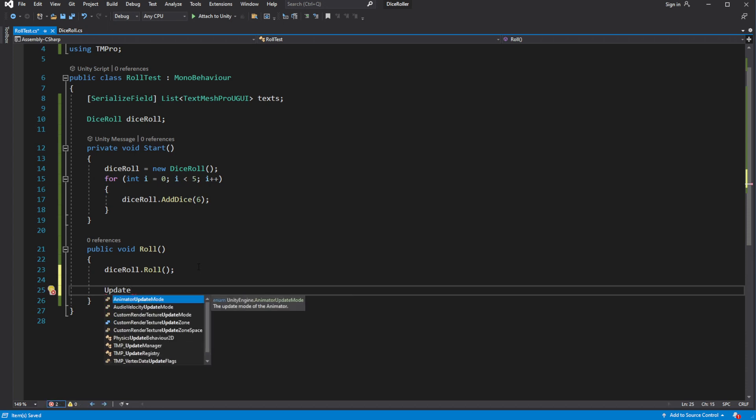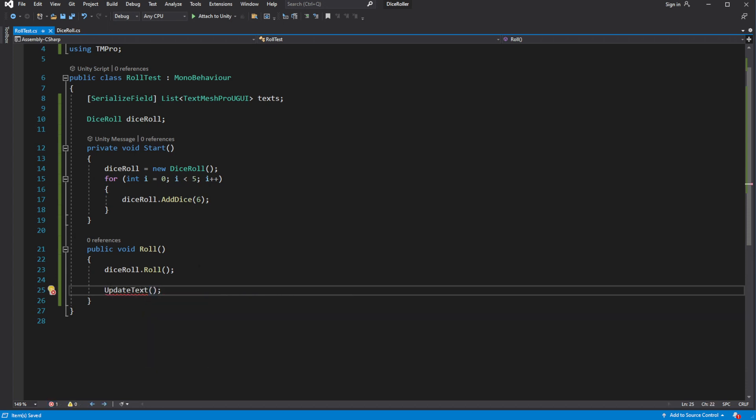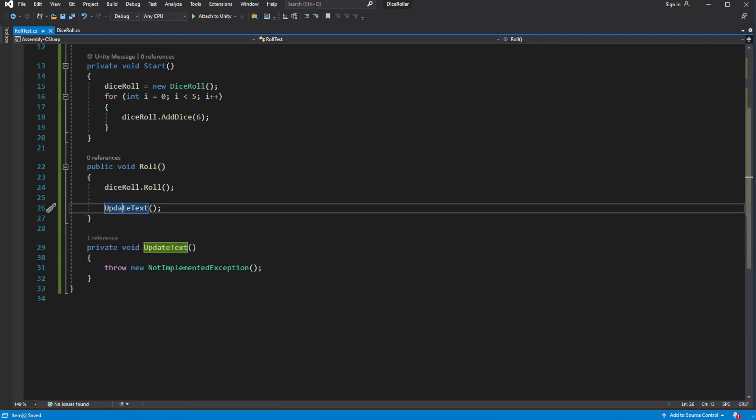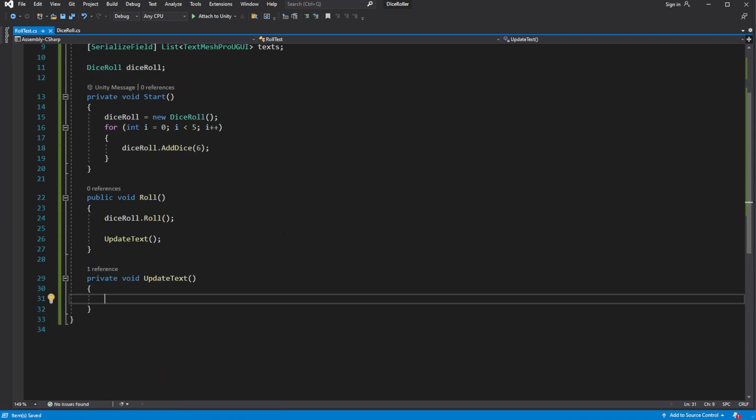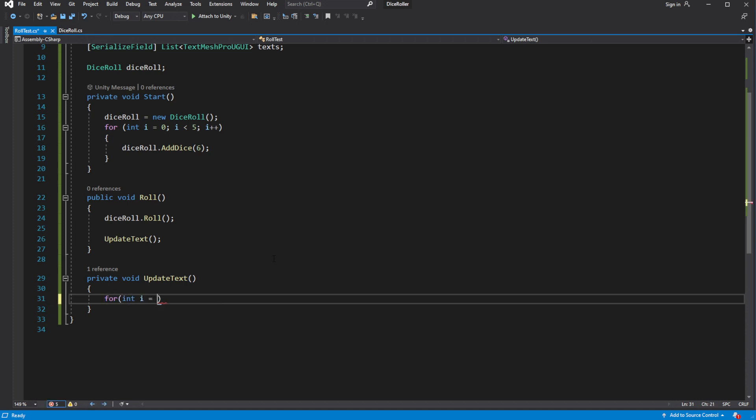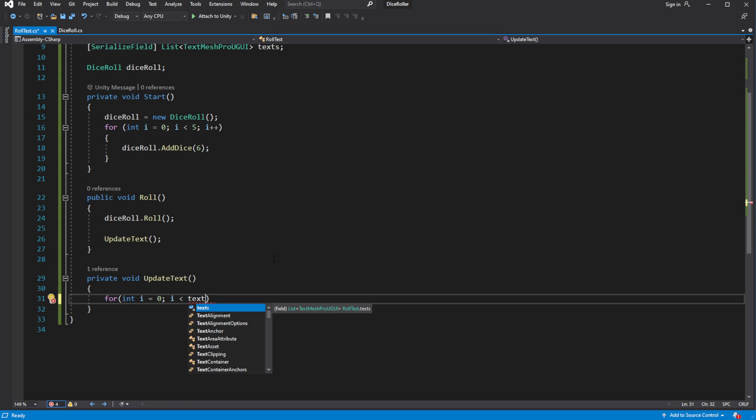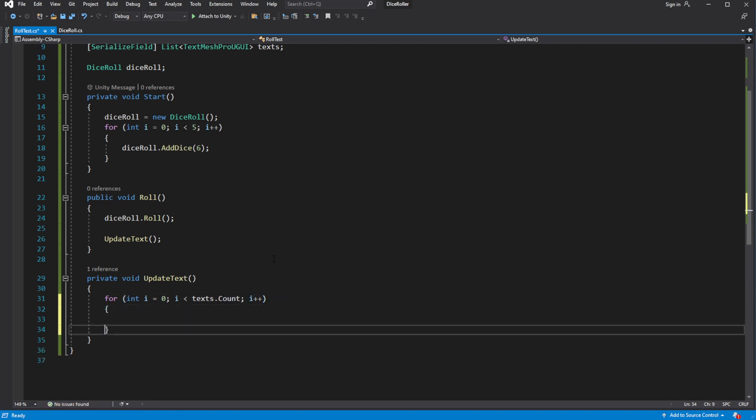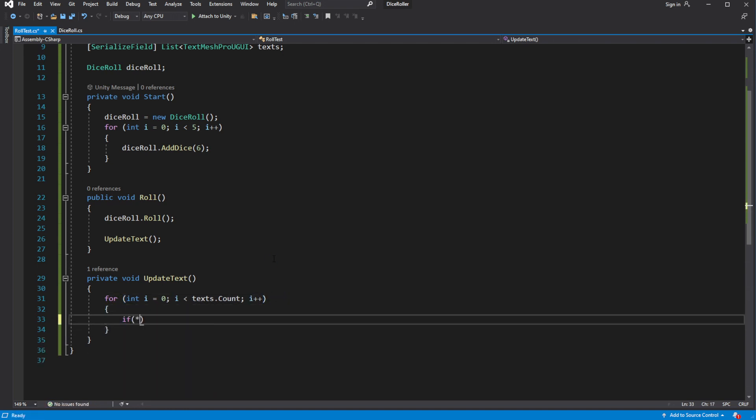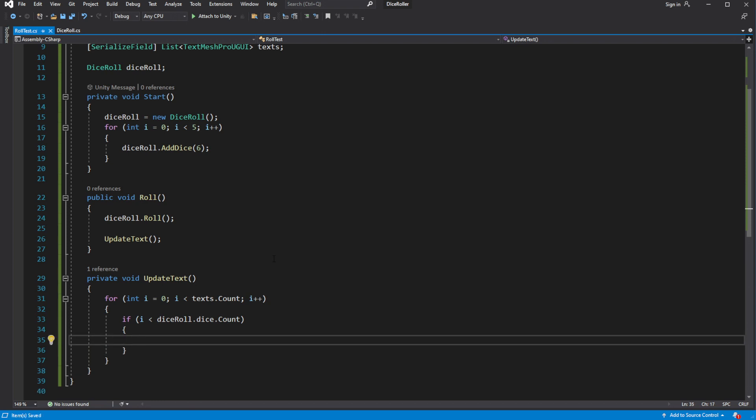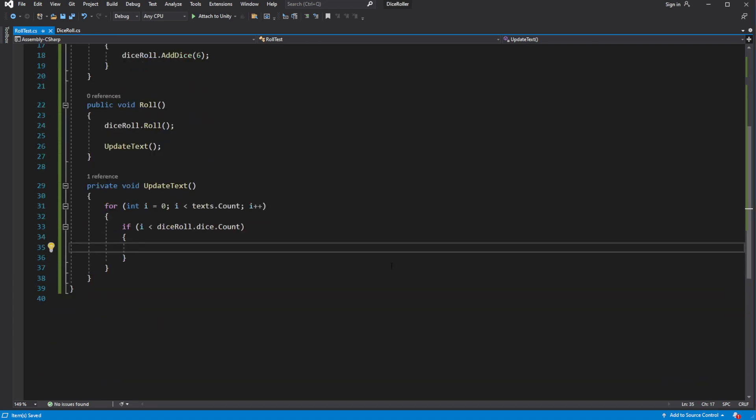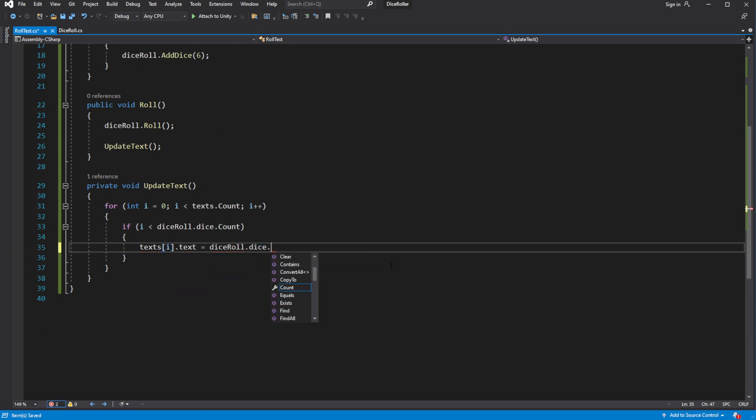But we need to show the results on the scene. Create a new update text which will be responsible for updating the text on the scene. Cycle through all the text objects on the screen. And then check if the index is less than dice roll dice count. If it is update the text on the screen based on the rolled value. Otherwise it will mean that this dice roll has less dices than text objects on the screen. And we have no place to fit them.